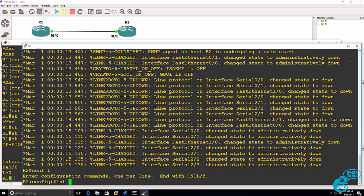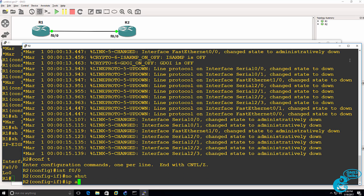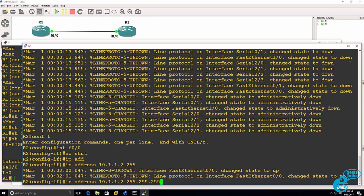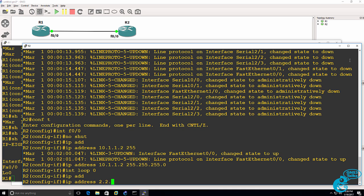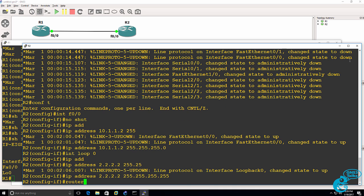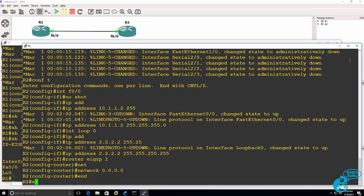On router two, no shut the fast ethernet interface. Give it an IP address. Go on to the loopback. Give it an IP address. Enable EIGRP on all interfaces.